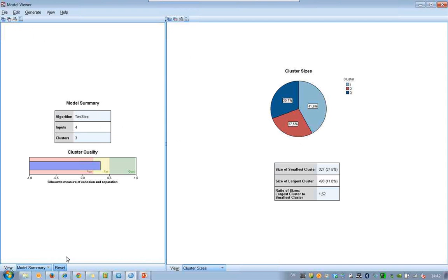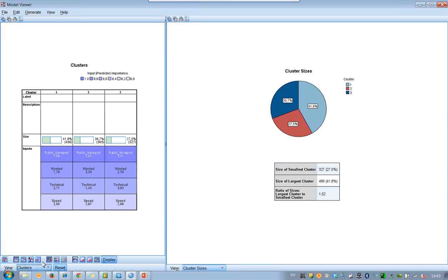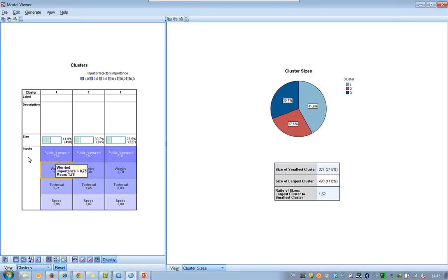If you go to the bottom part of the left window, we change from Modal Summary to Cluster. We can see the different clusters — I have three clusters. If it's a dark blue color, that's a variable that is very important for the analysis. So public transportation was the most important variable, and on second place was the worried index.